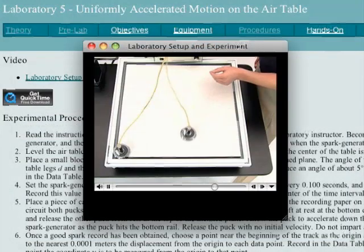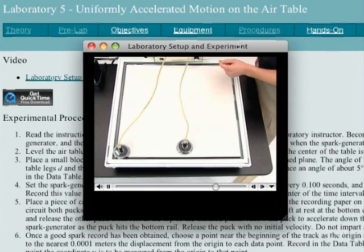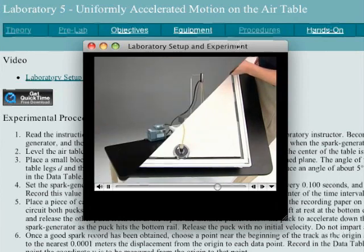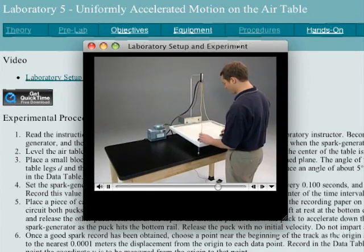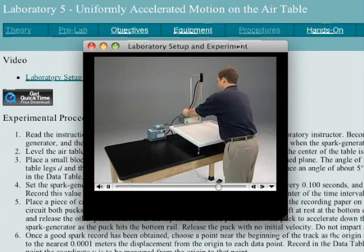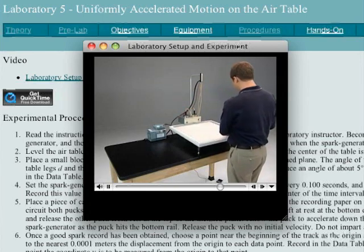Each lab also includes a video introduction, which shows an overview of the lab done by a student with real equipment. These videos are a great quick start for students doing either simulated or hands-on experiments.